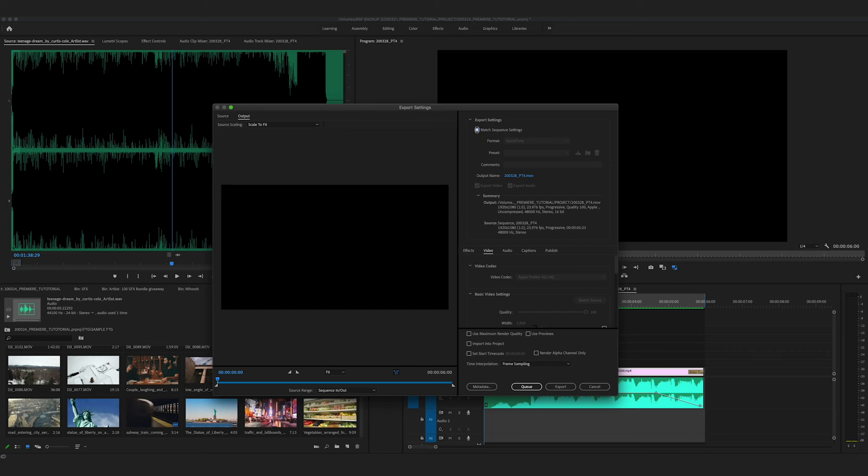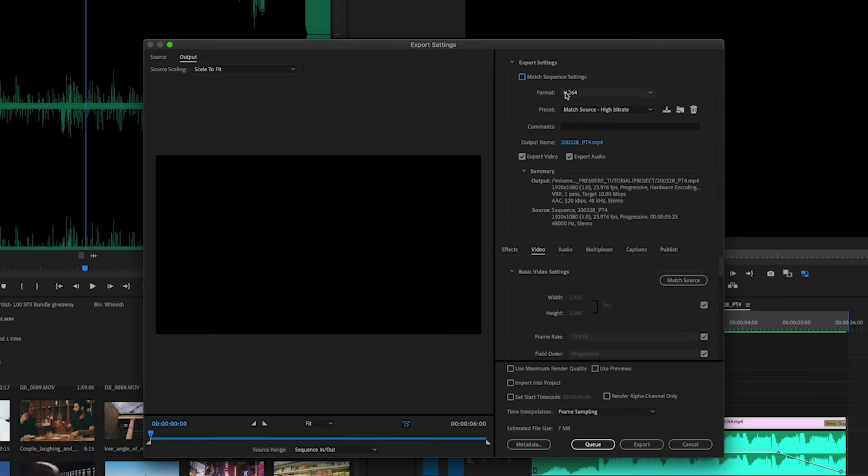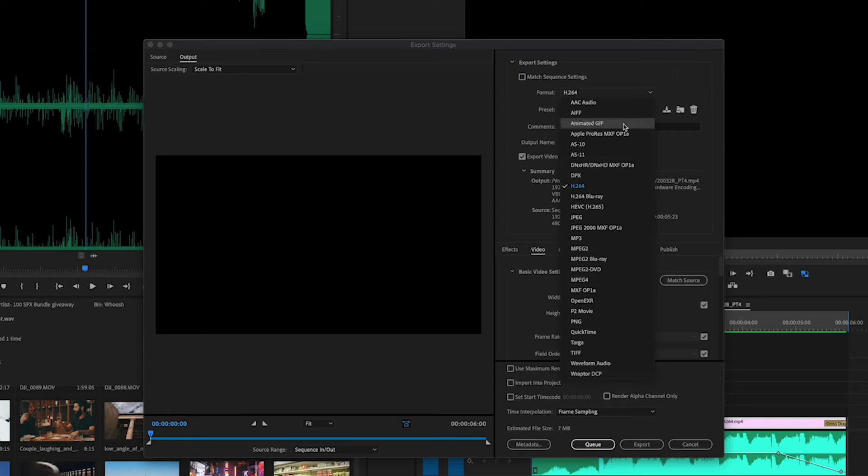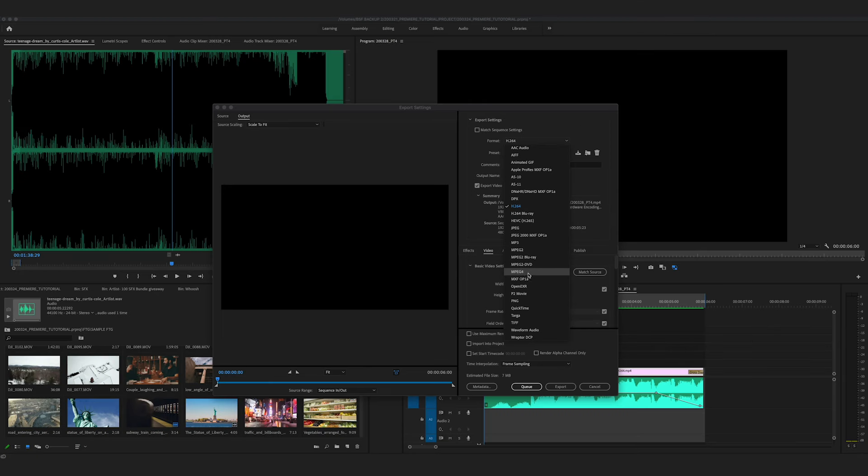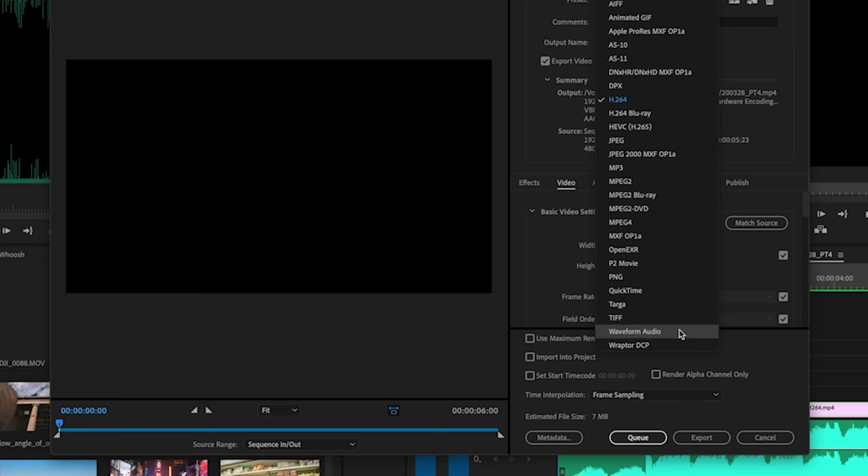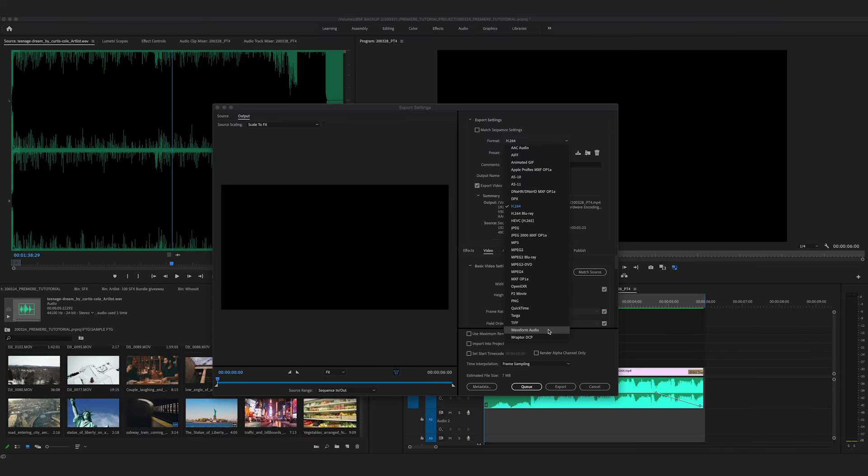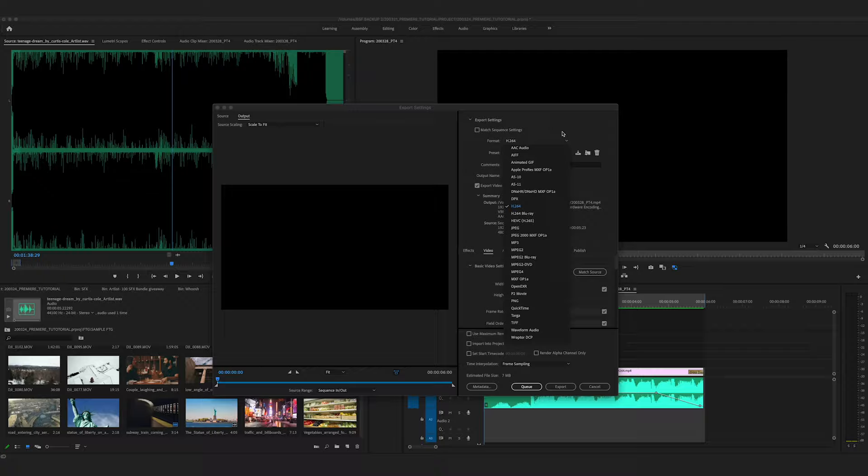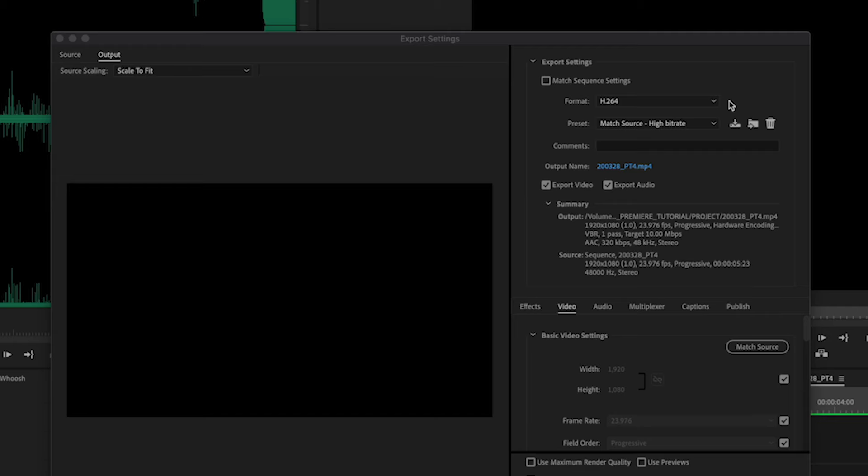So I'm going to uncheck that and we're going to take a look at this first category format. Right now I have H.264 selected, but you can take a look at these other options we have here. Another very popular one would be QuickTime. Or if you're doing audio, you can put out a WAV file or an AIFF. For now, I want to address the difference between QuickTime and H.264. Now these are called codecs. It's basically how the file is contained and compressed.